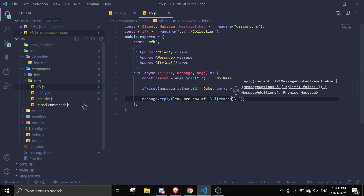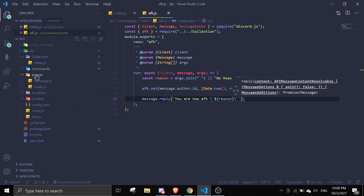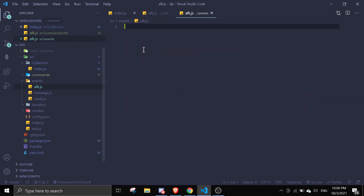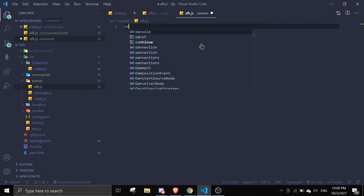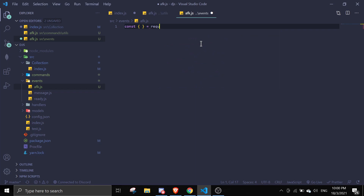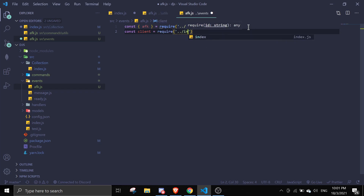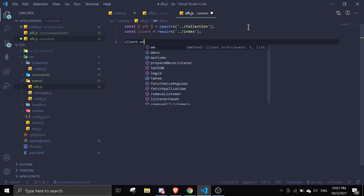That's done for the command. Now we move on to the event. If you don't have an event handler you can do this in index.js — you don't need to require client separately. Let me show you in an event handler first. Create an afk.js in the events folder, require the afk collection, and require the client from index.js.